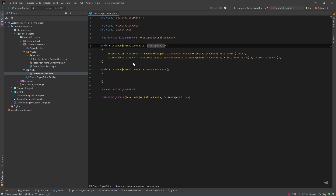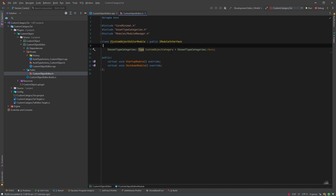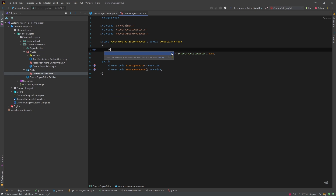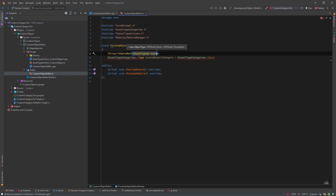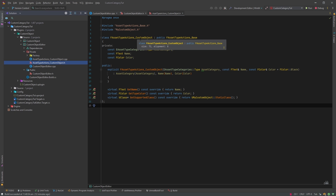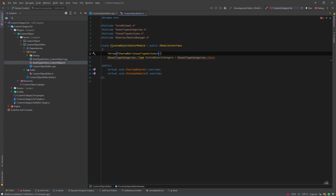We'll go back to the startup module where we register our custom asset type actions. We'll add an array of TSharedRef taking IAssetTypeActions — we use IAssetTypeActions because our custom class inherits from FAssetTypeActions_Base which itself inherits from IAssetTypeActions. We'll call it RegisteredAssetTypeActions.